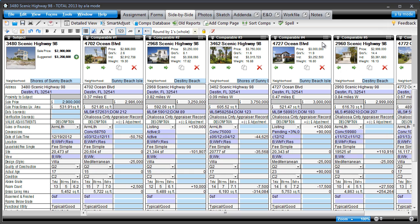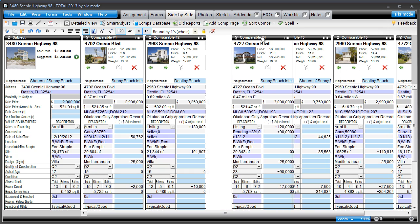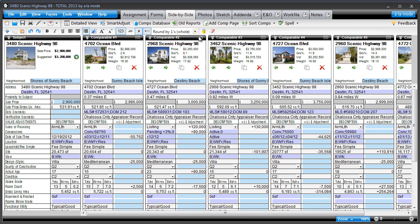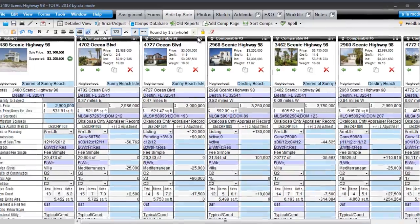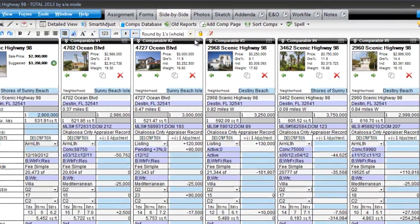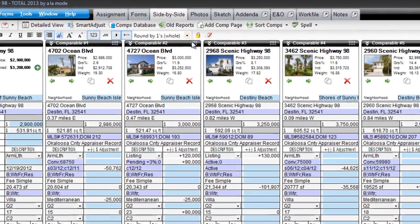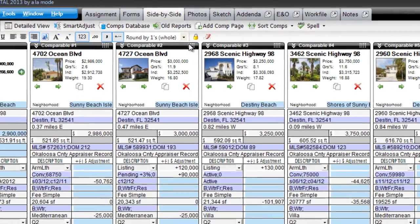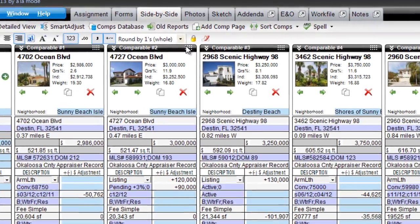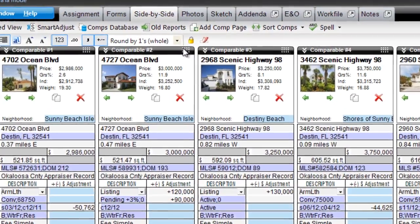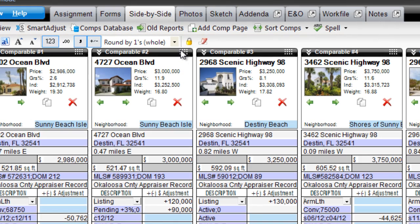In an earlier tip, we showed you how to manually sort your comps by dragging them into place. But how do you decide which comps go first? The closest in proximity, square footage, sale price, or adjustment percentage?